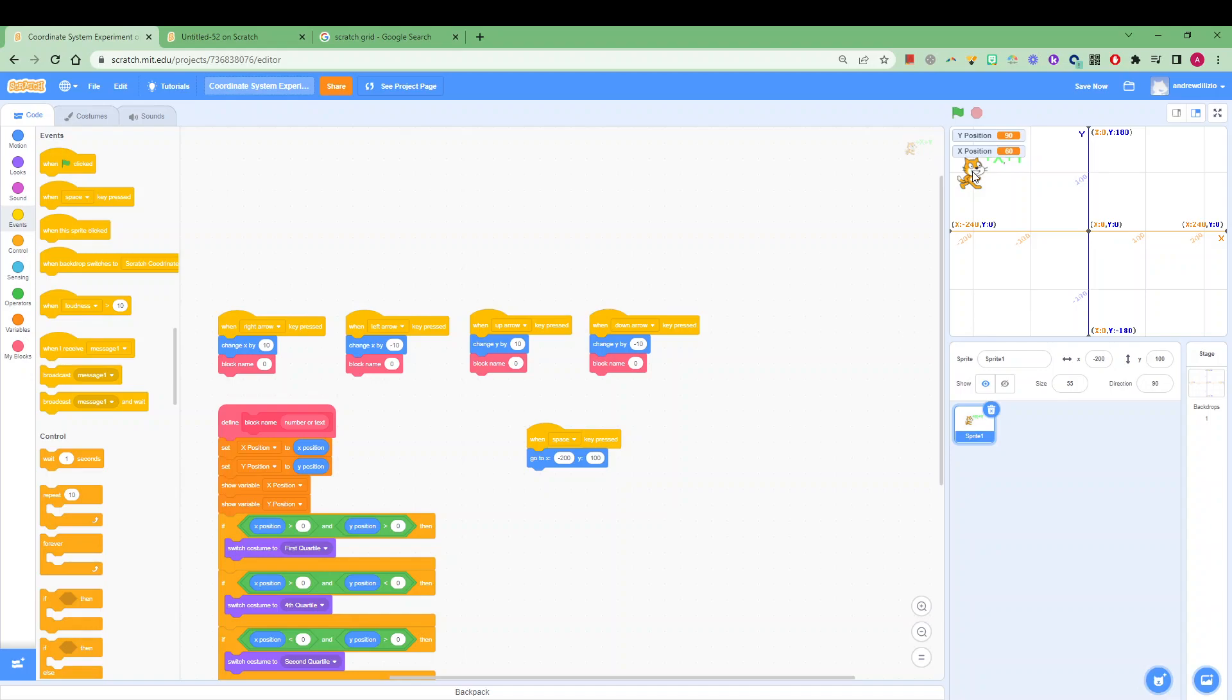Use this to experiment, see if you can get 10 guesses straight in a row. Once you've done that I think you've mastered the coordinate systems for Scratch. If you have any questions add them in the comments below. Thank you.